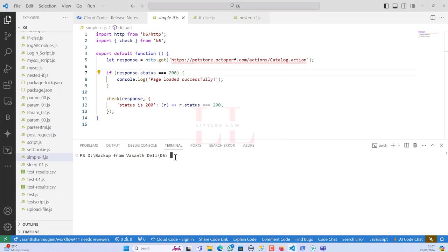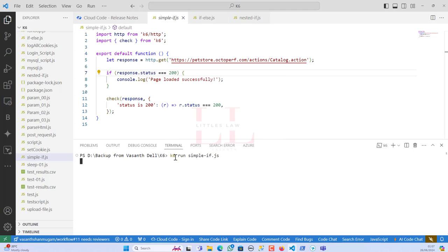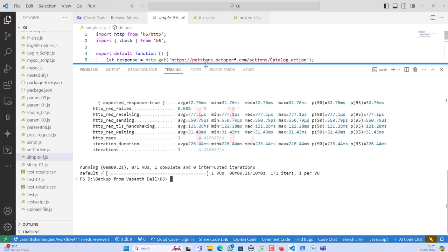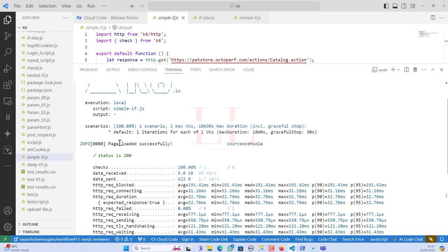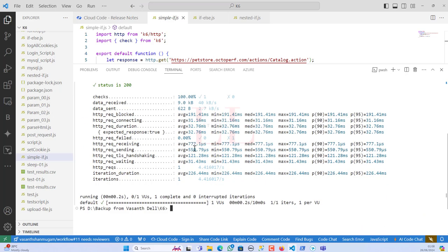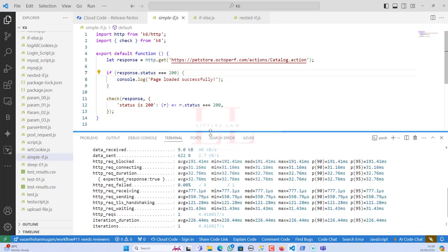Let's now execute this JavaScript file. To run a K6 file, we use 'k6 run' and the filename is simplef.js. The test completed successfully — the page loaded successfully. I'm running it with just one user and one iteration, and here you can see the response times. This is a very basic if-condition to validate whether the page is working fine.